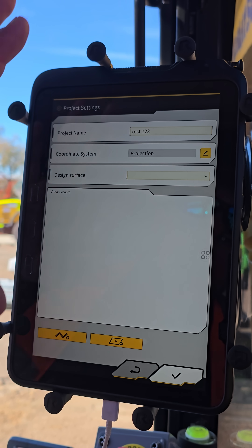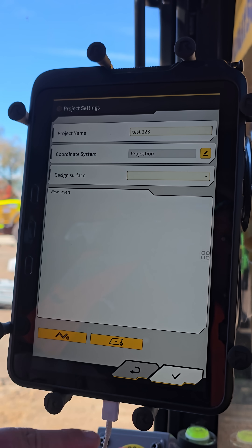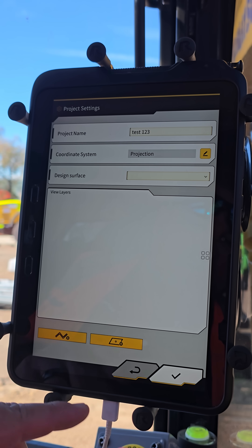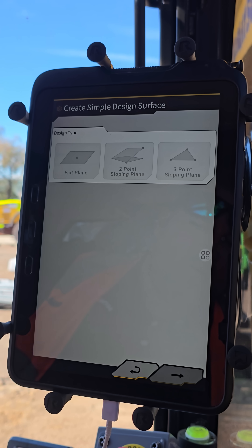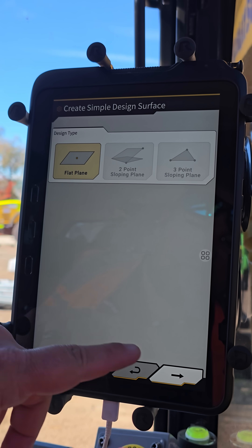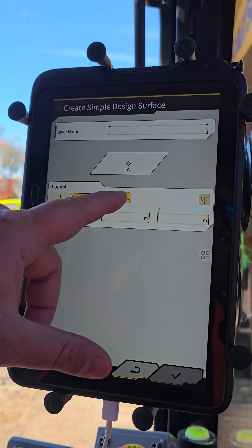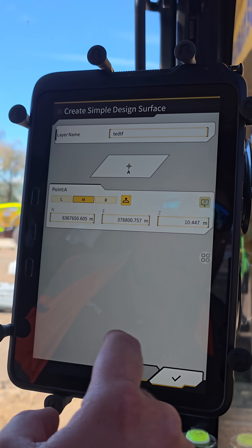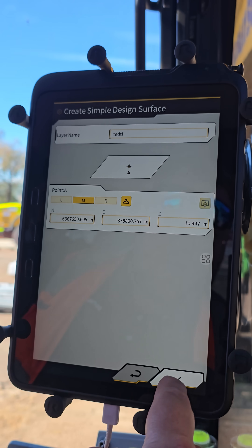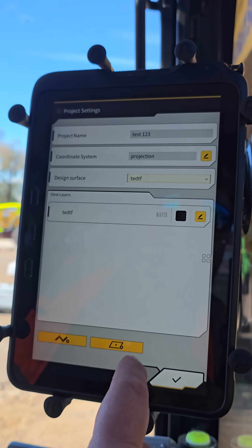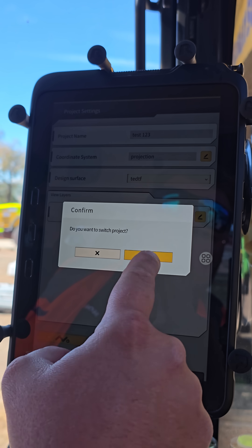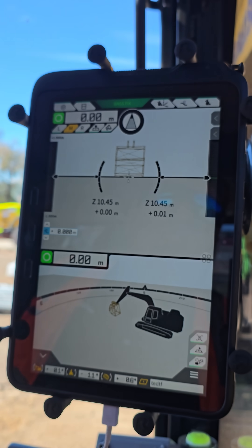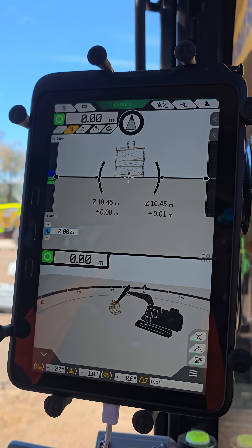Do we want to switch project? Yes. Now we've got our new project, but we've got no surfaces or anything in here. There are two ways we can do that. While we're in here we can go to Flat Plane, take a measurement from the middle of the bucket, name it, and away you go. Now we've got a new surface on our design — hit tick, tick — and we've just plugged this machine to site. We've got a flat pad ready to work off.